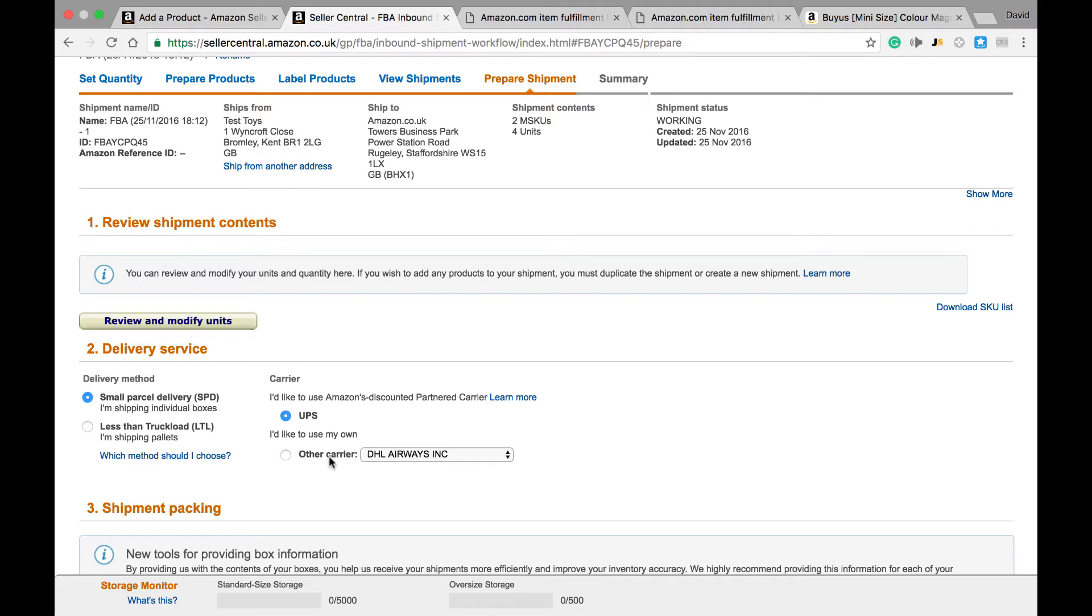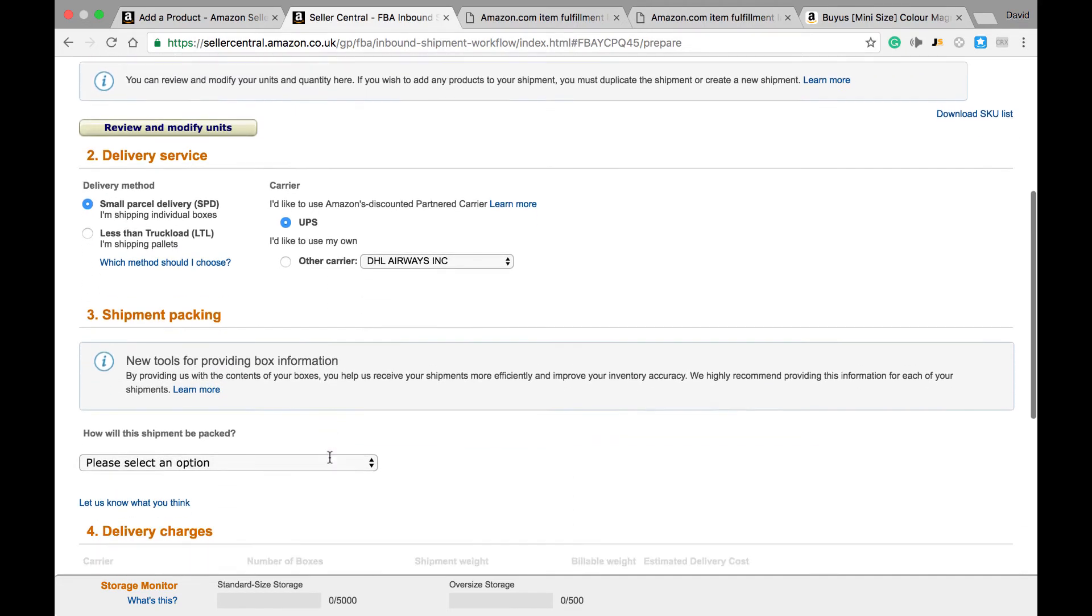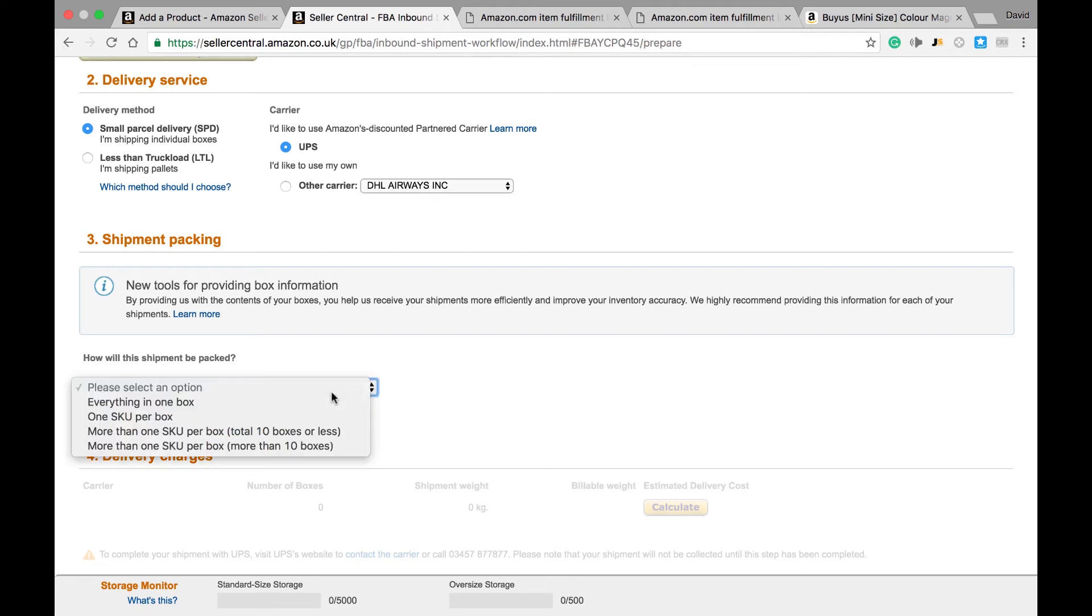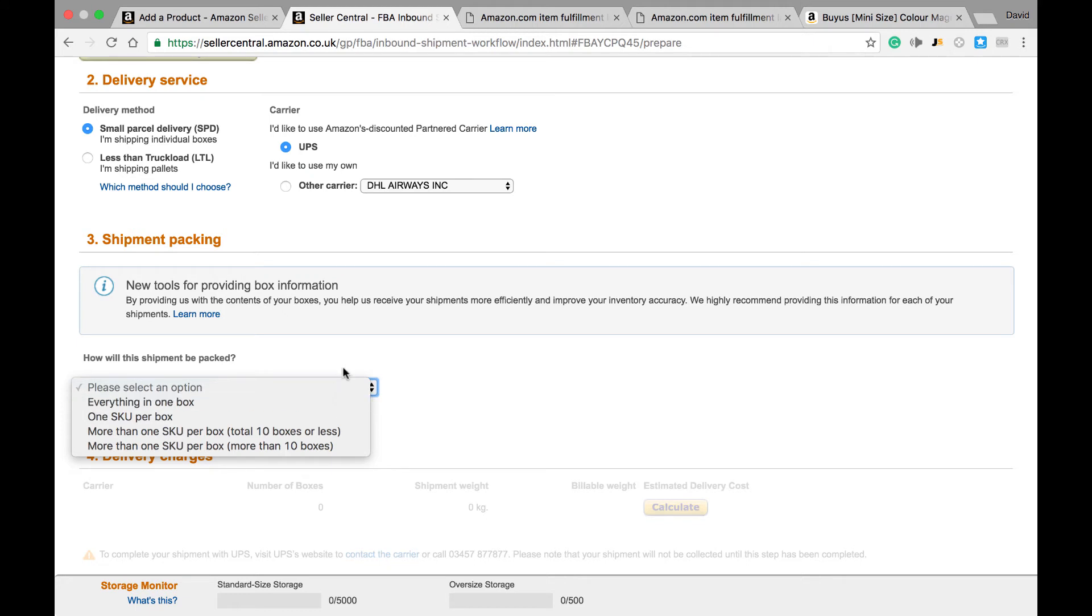In the next section, we need to advise Amazon what the contents of each box is and how many boxes we will be sending in. If we have more than one different type of item or SKU, we need to select Everything in One Box. For this shipment, I'm just going to assume everything is in one box.